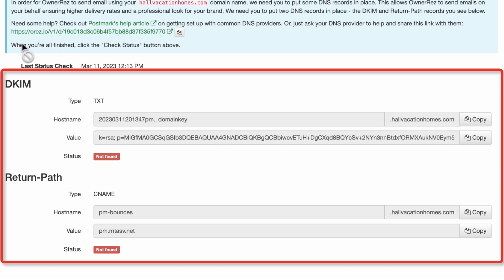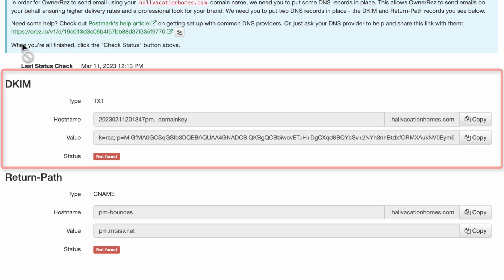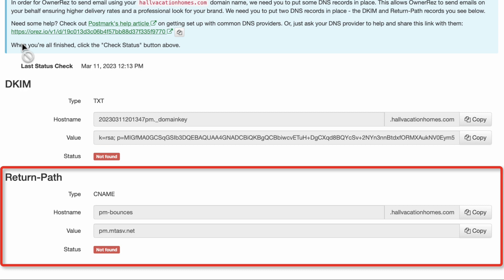This page shows the DNS records that you'll need to add to your domain registrar. You'll be adding a text type and a CNAME.